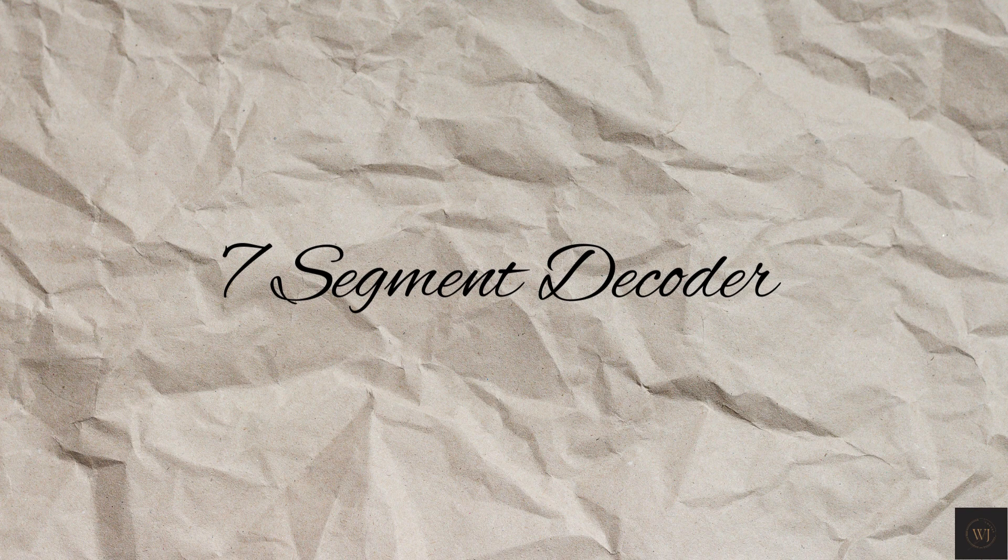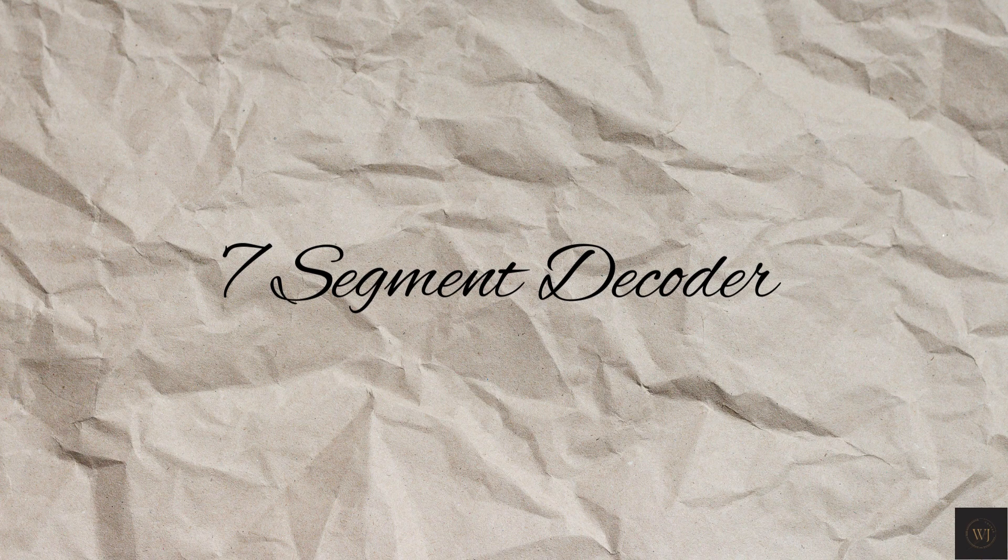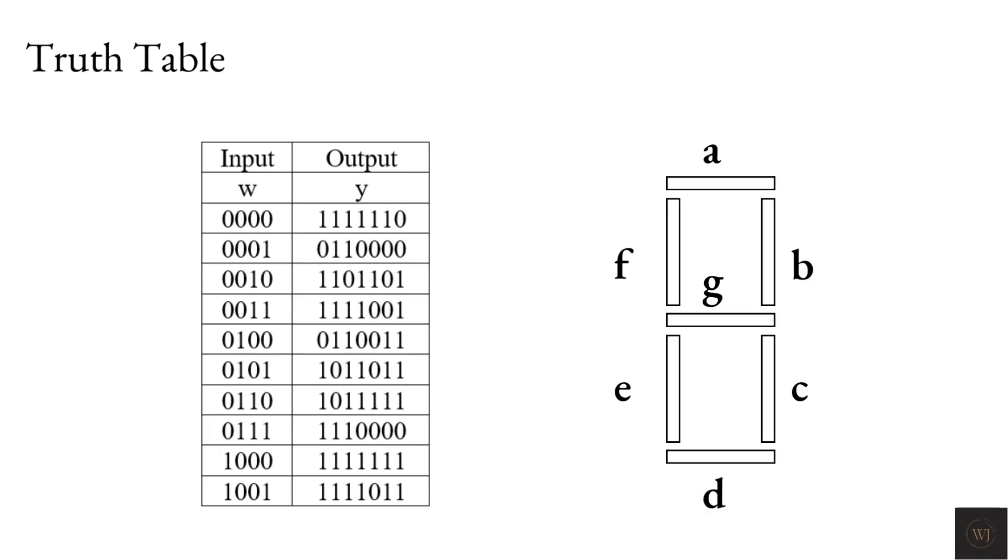Before we start coding, we need to know the expected result for the 7-segment decoder. This is the truth table of the input, 4-bit W, enable and output, 7-bit Y for the 7-segment decoder and the figure for the 7-segment decoder.